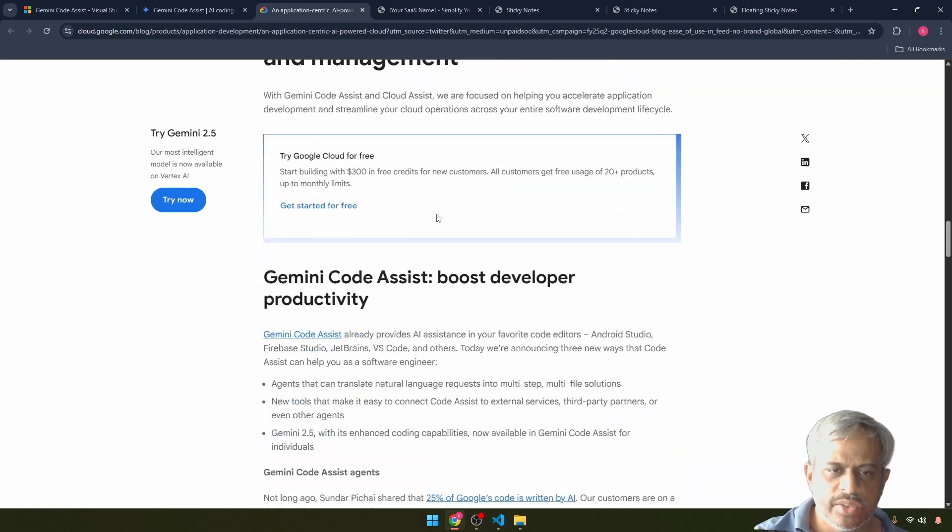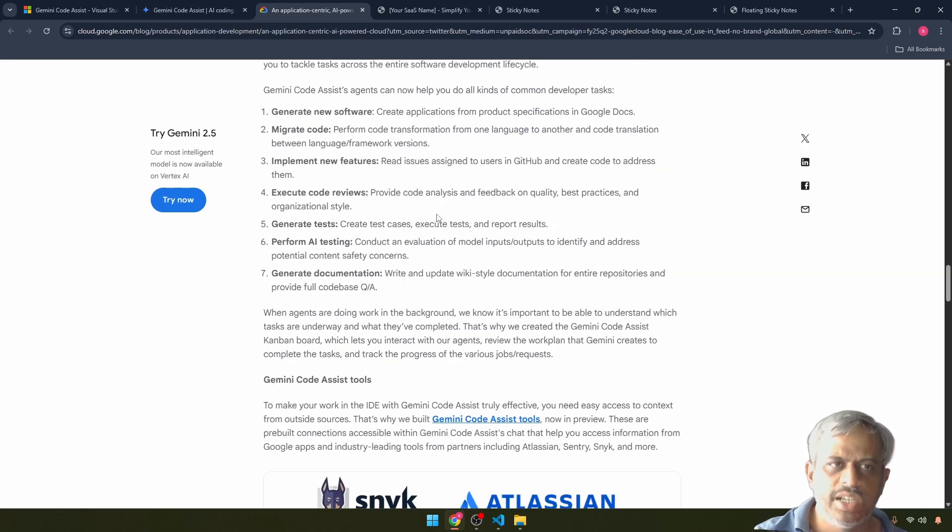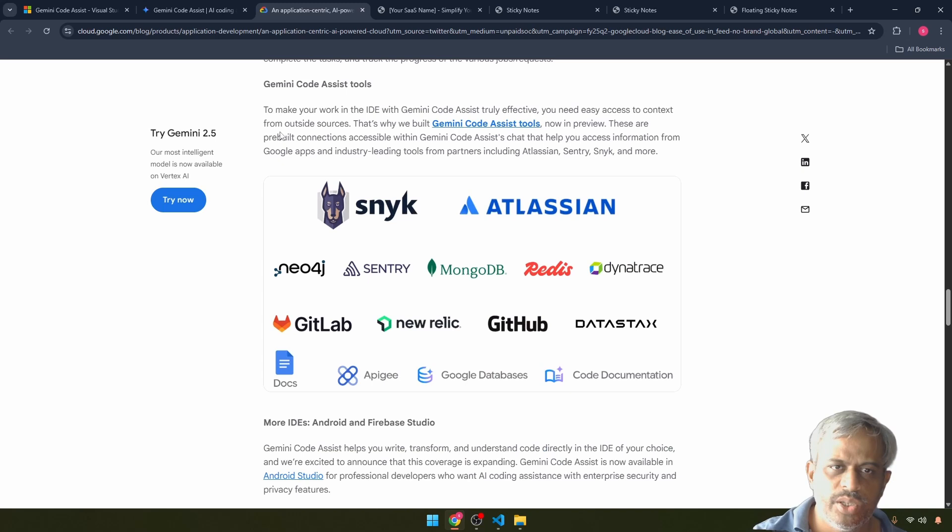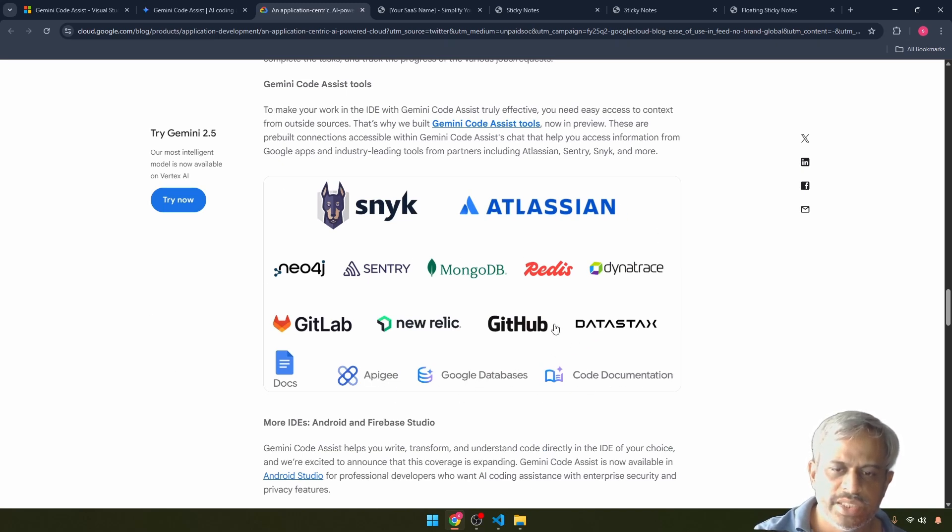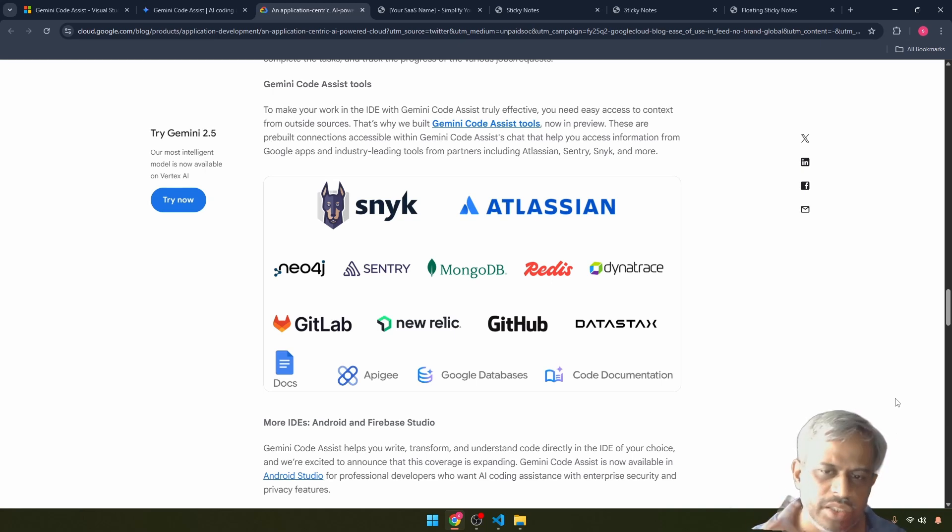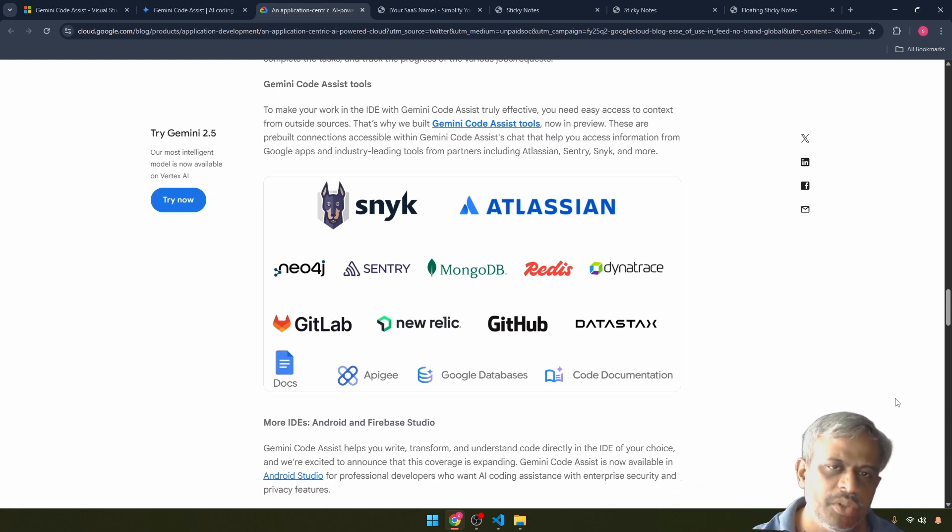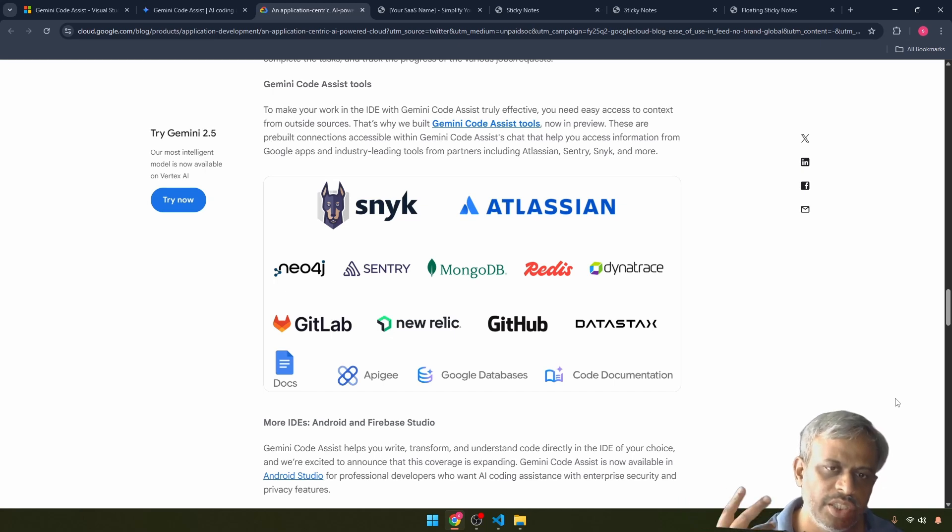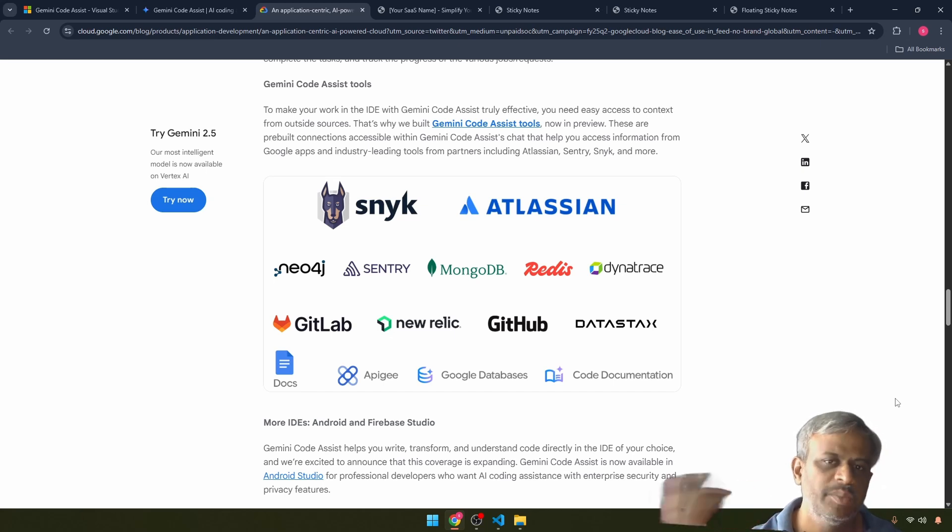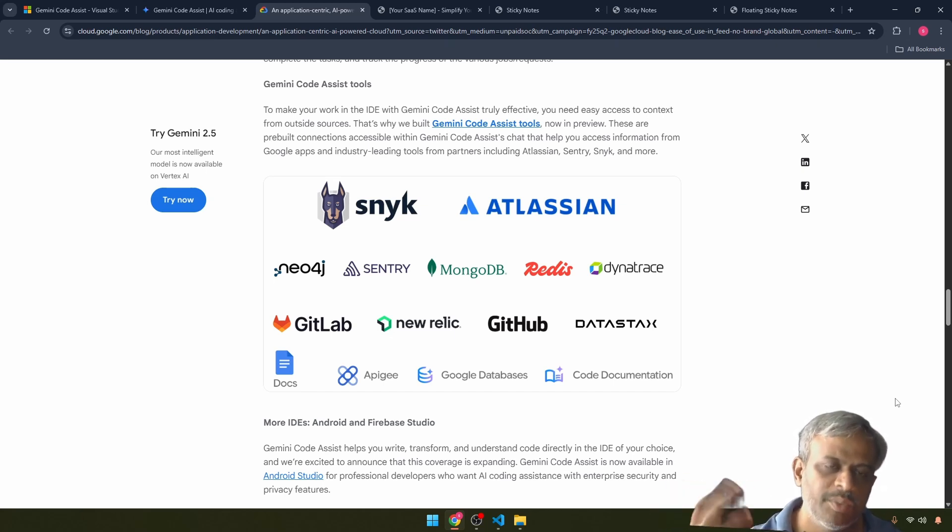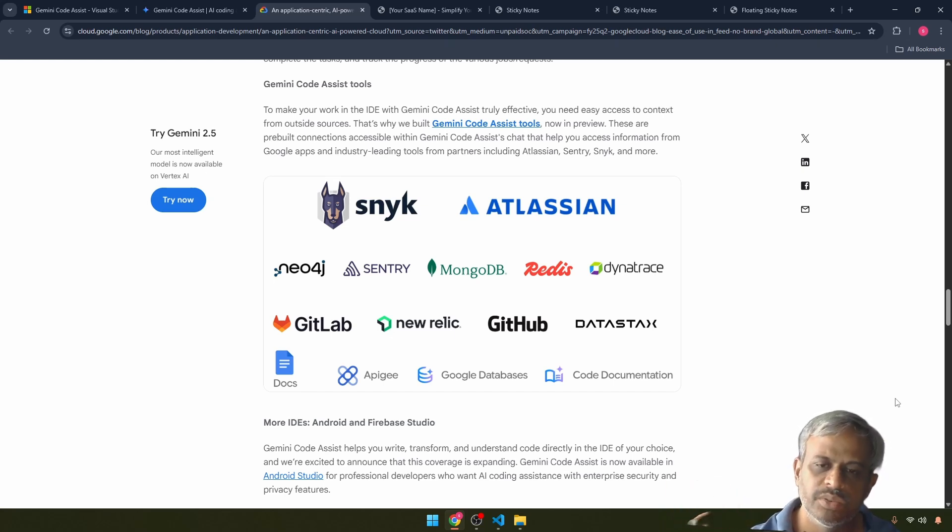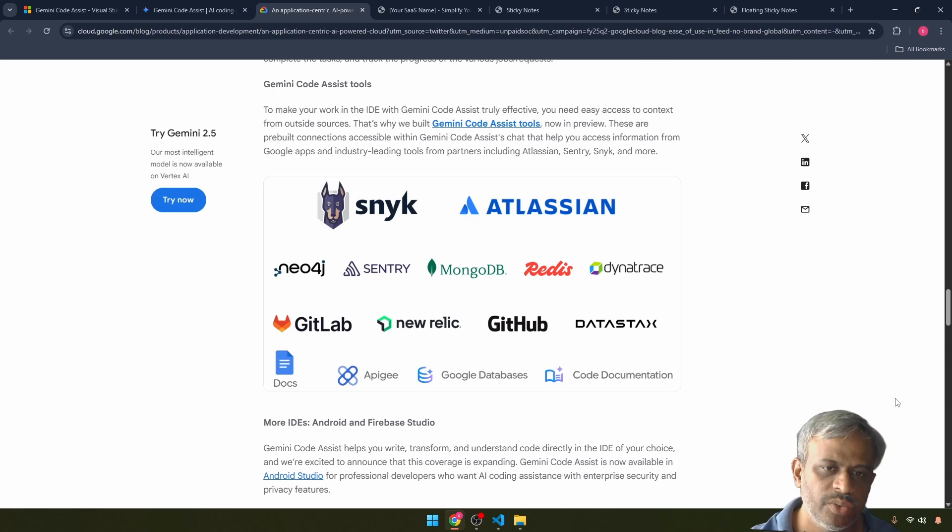Now we can see the document. I will mention the link in the document. If you want to use code assist tools, you can use APG, Google database. If you want to use Google product, it will be very mature. If you want to try it, you can try it. Developers can be a great opportunity to use all these tools.